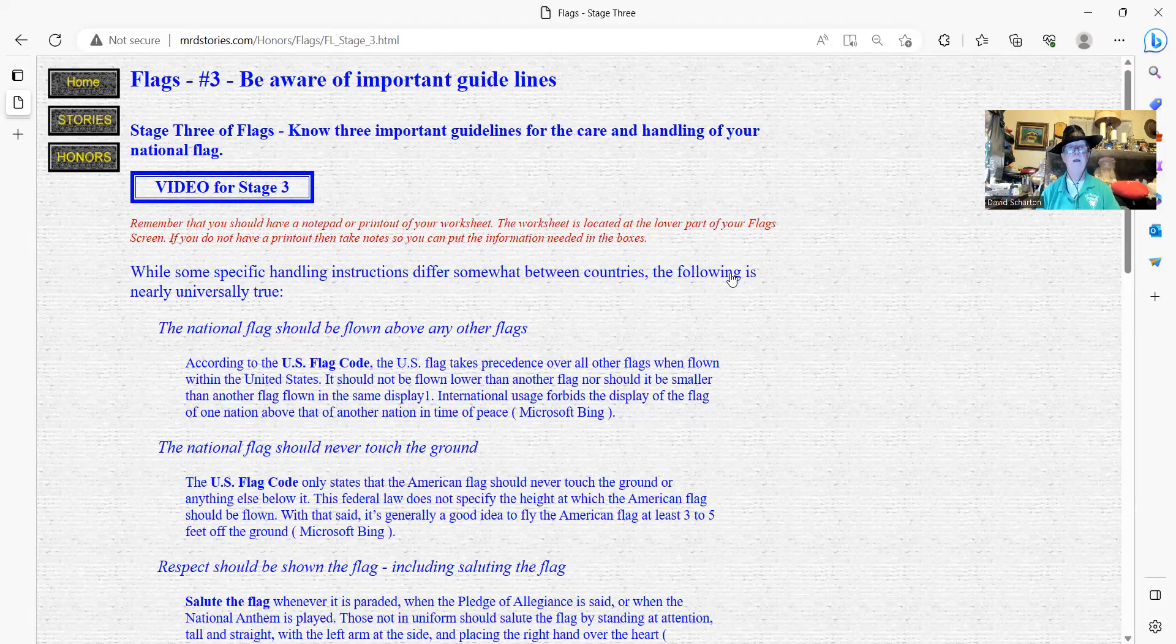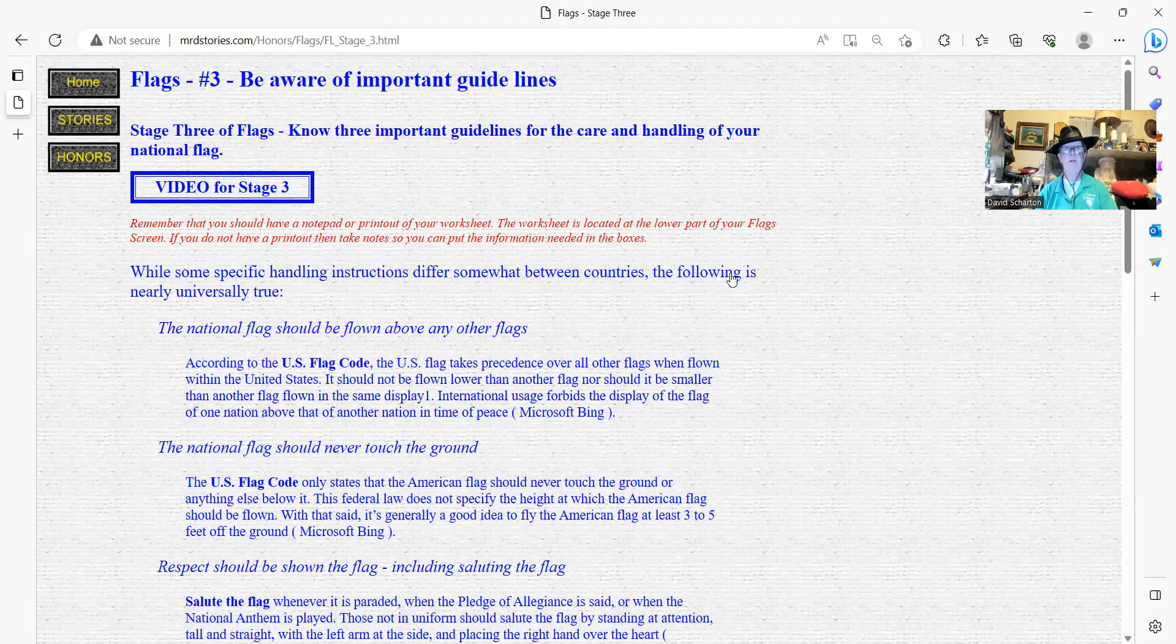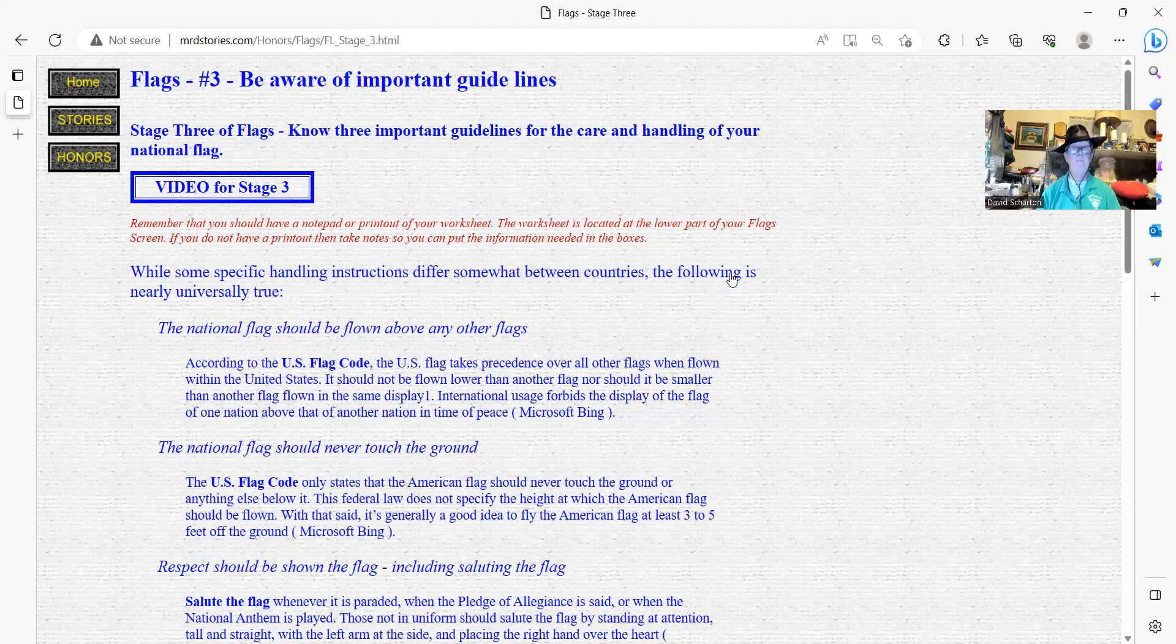The national flag should never touch the ground. The U.S. flag code only states that American flag should never touch the ground or anything else below it. The federal law does not specify the height at which American flag should be flown. With that said, it generally is a good idea to fly the American flag at least three to five feet off the ground.